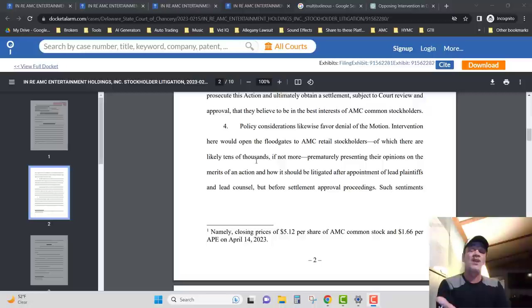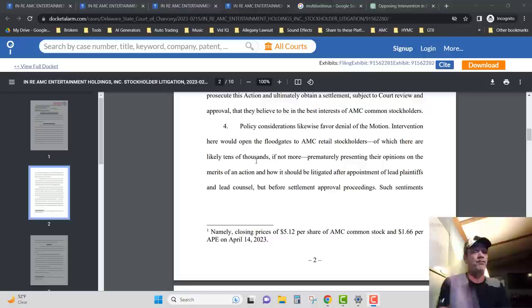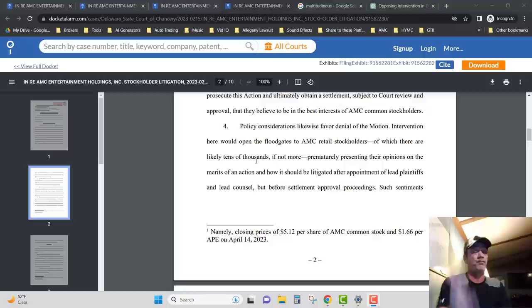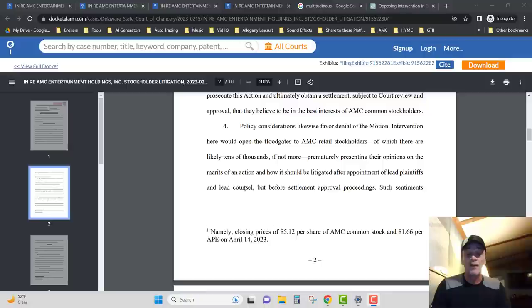But I'm just curious why AMC would put in there that there's tens of thousands of shareholders instead of millions. And then they said that there's already been lead plaintiffs and lead counsels appointed in the case, so we're taken care of. There's no reason for Mr. Tuttle to get involved.